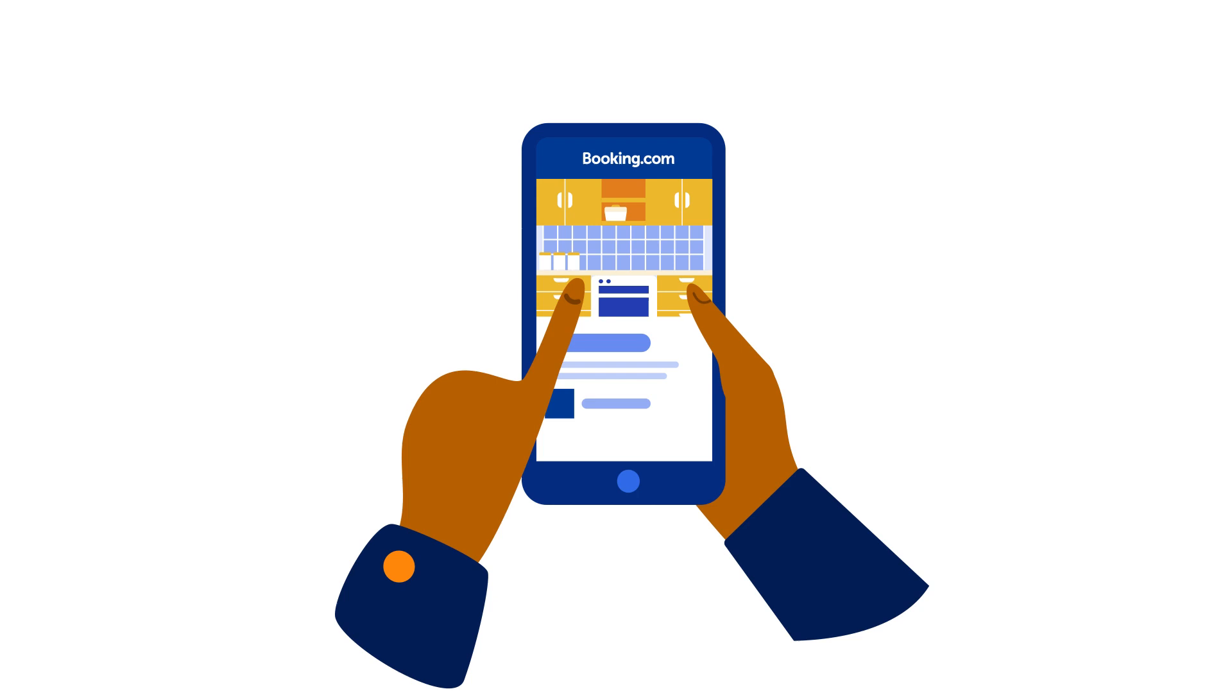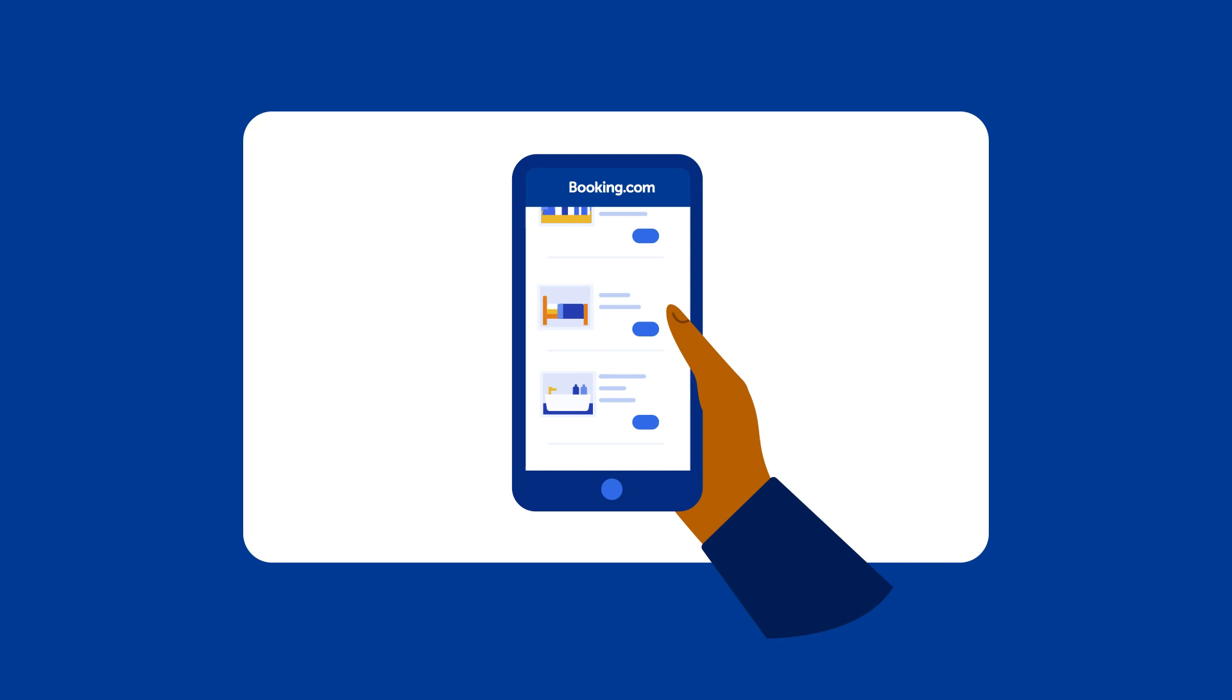Attract travelers with photos. Did you know that more than half of travelers rely on photos when deciding on a place to book?